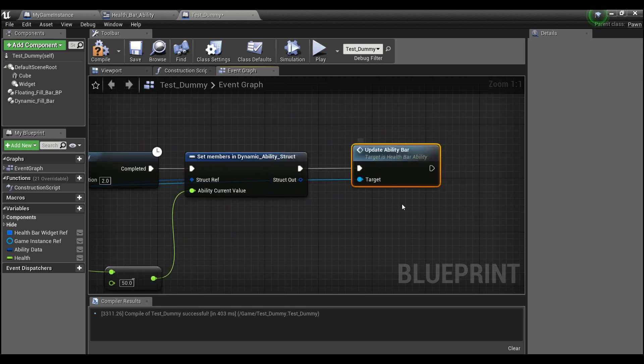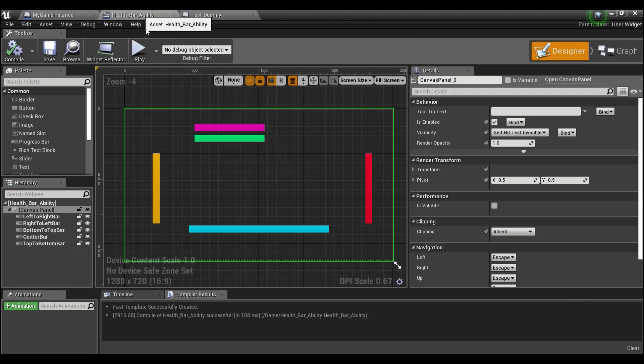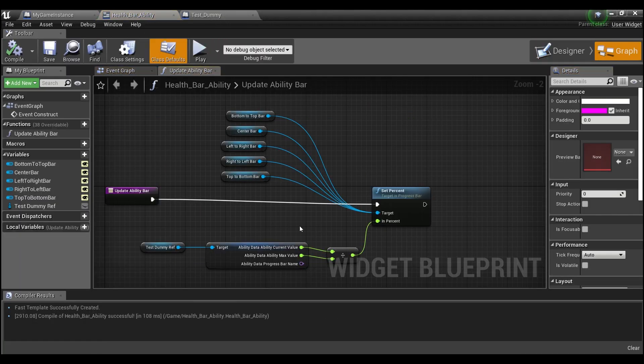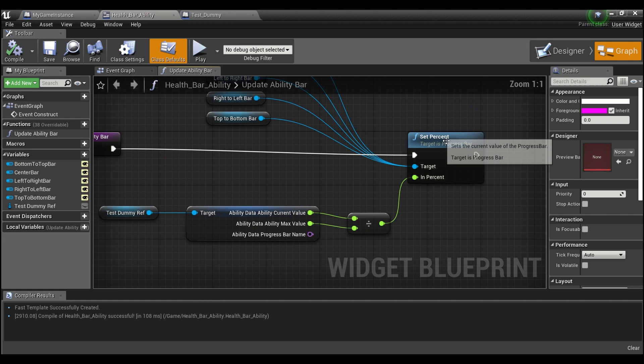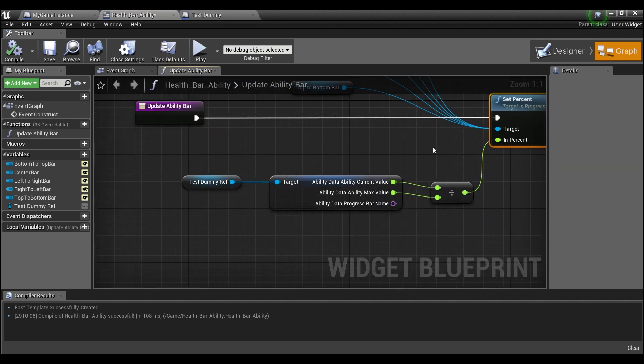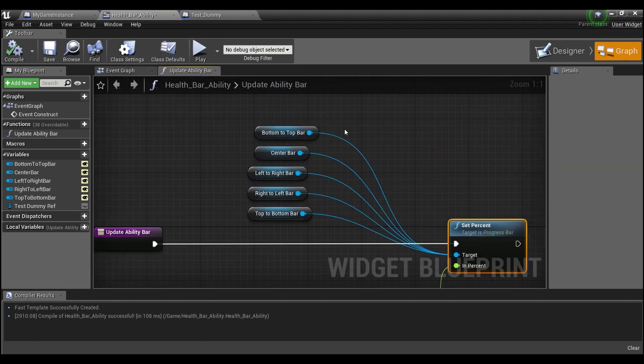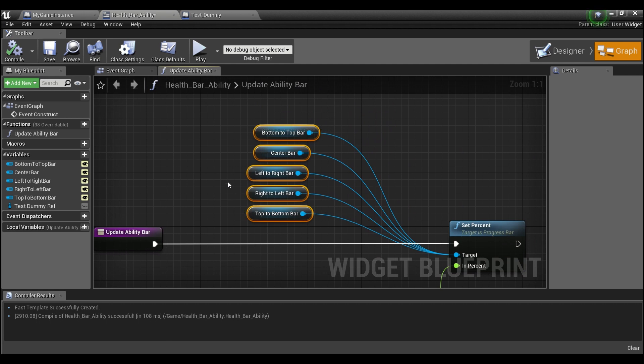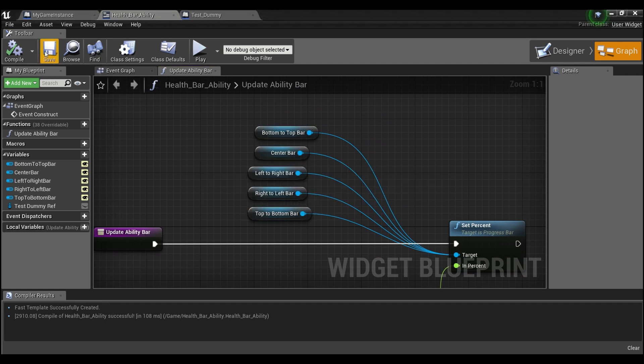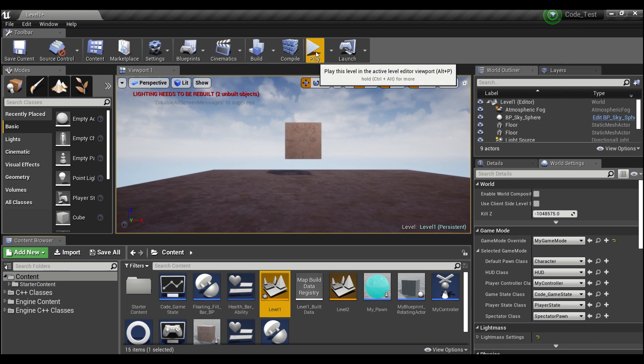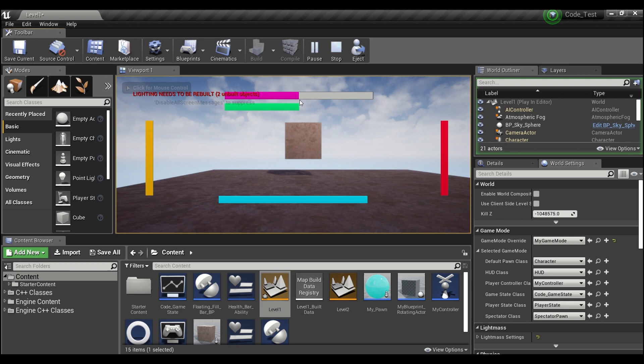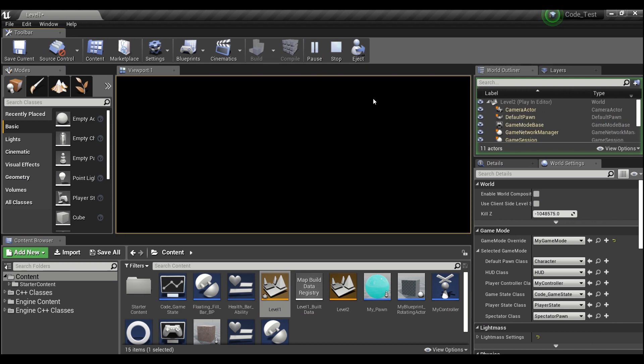And then I have this function to update the bar and this is within our widget here. You see it just has a regular set percent and you give it the progress bar. And again I've hooked them all up because it's just better for testing. So we'll let this run through. You see here it's reached the end, we're going to save.